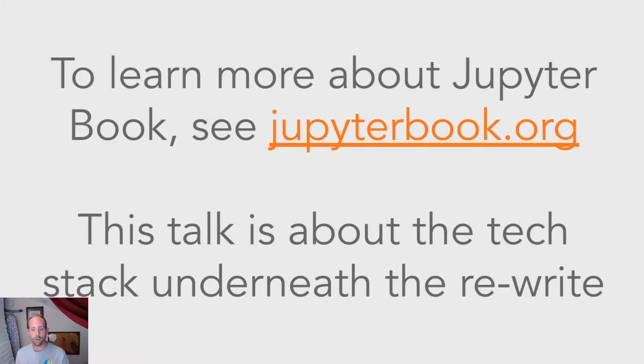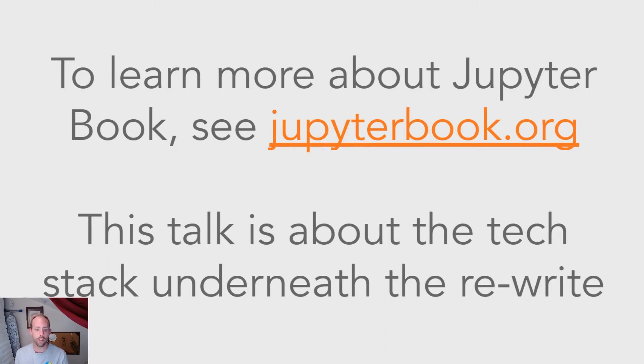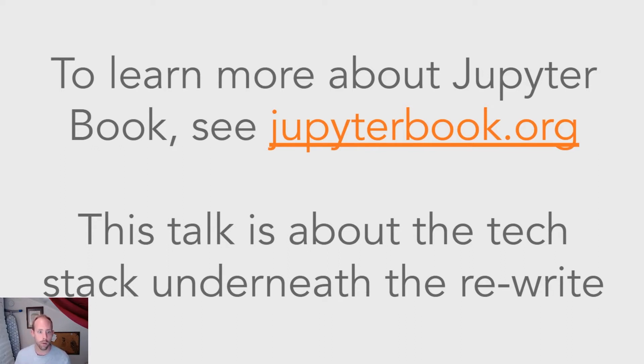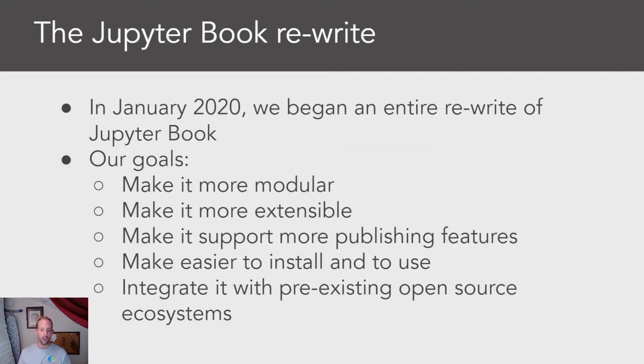I'm not going to talk much about Jupyter Book today in this talk. But if you're curious to use Jupyter Book yourself, if you want more of a user-facing perspective about Jupyter Book, I recommend that you go to jupyterbook.org and check out the documentation there.